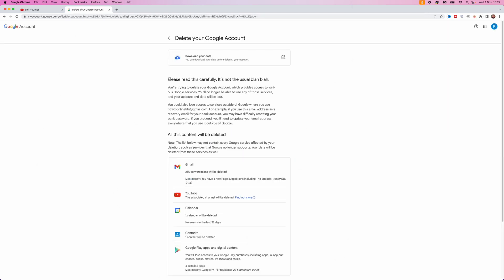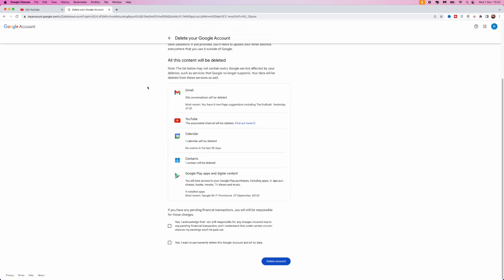And then what you can do is you can just go through all of this information right here. So read through this and then if you are happy with this, you can scroll down. Click on yes, I acknowledge that I am still responsible for any charges incurred due to any pending financial transaction. And yes, I want to permanently delete my account and all of its data.